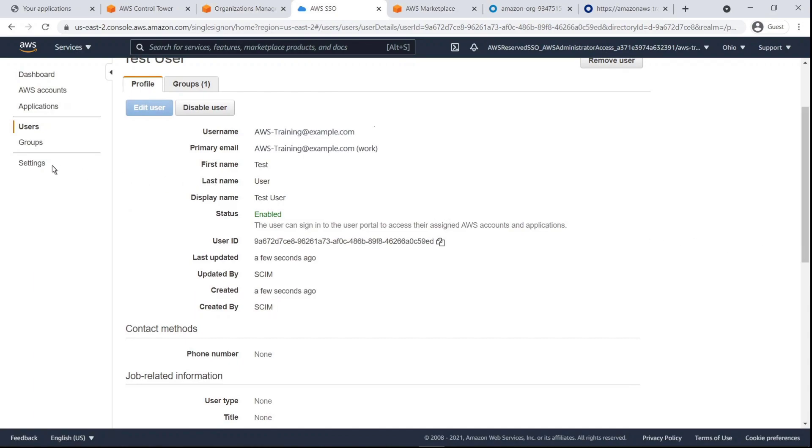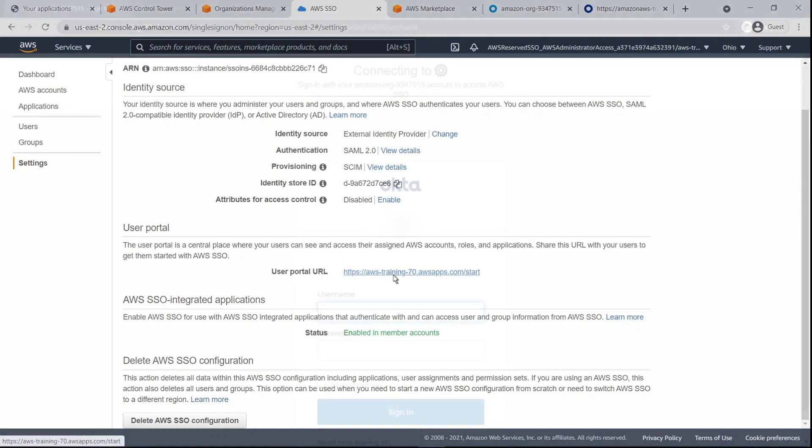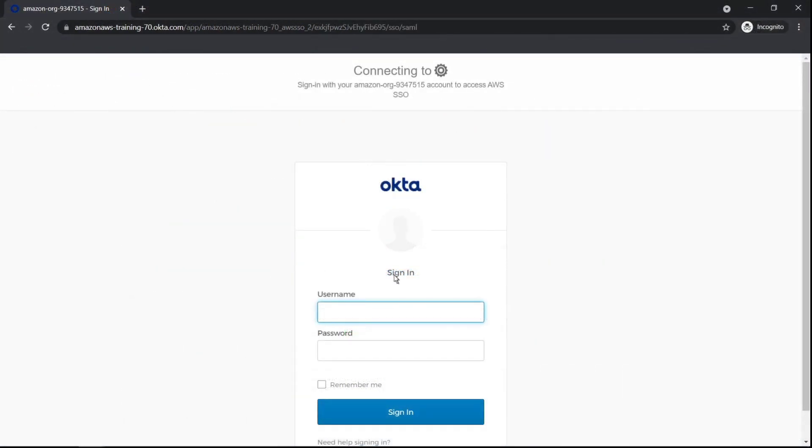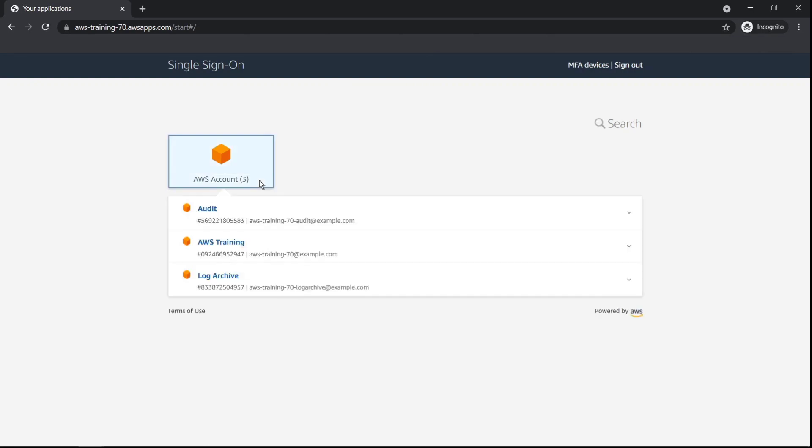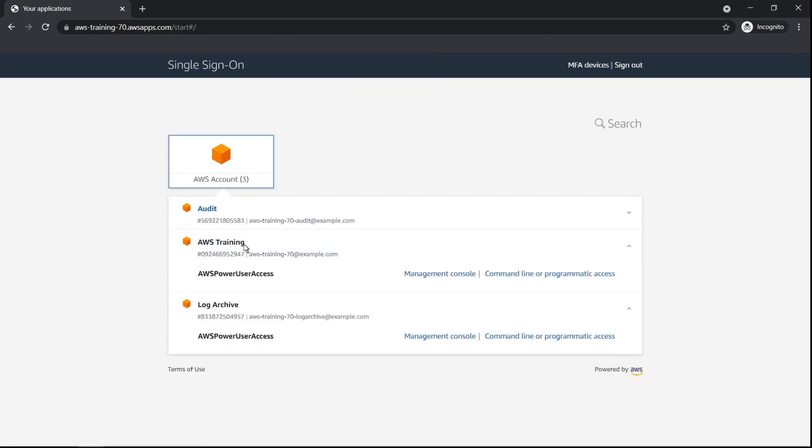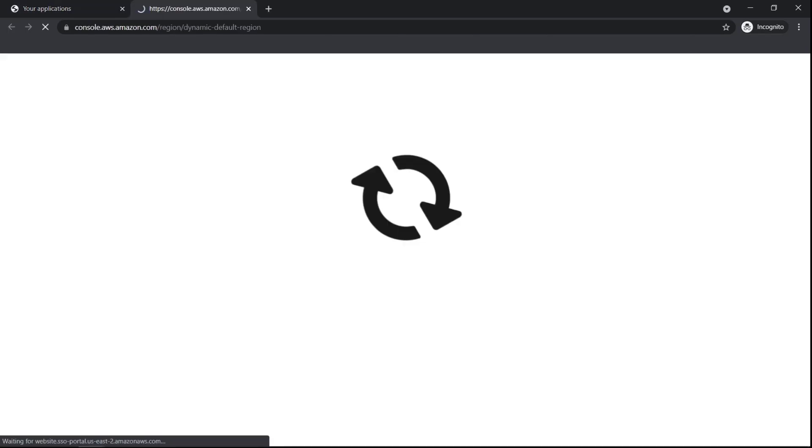Let's confirm that the user is authenticated and has access to the AWS SSO portal. The portal URL connects to the Okta portal because it's using an external identity. Let's log in as this user. Here we can see that the user has permissions for our three AWS accounts.